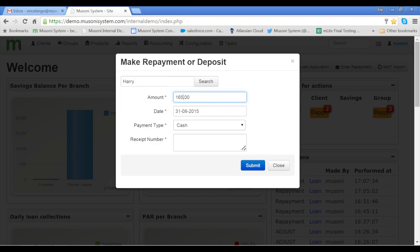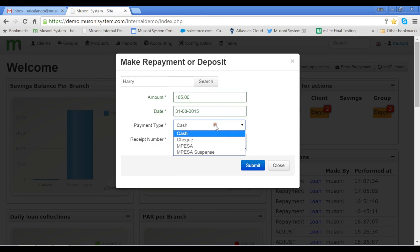In this case, we're going to repay the amount of 165 Kenyan shillings. The date is today. Cash.